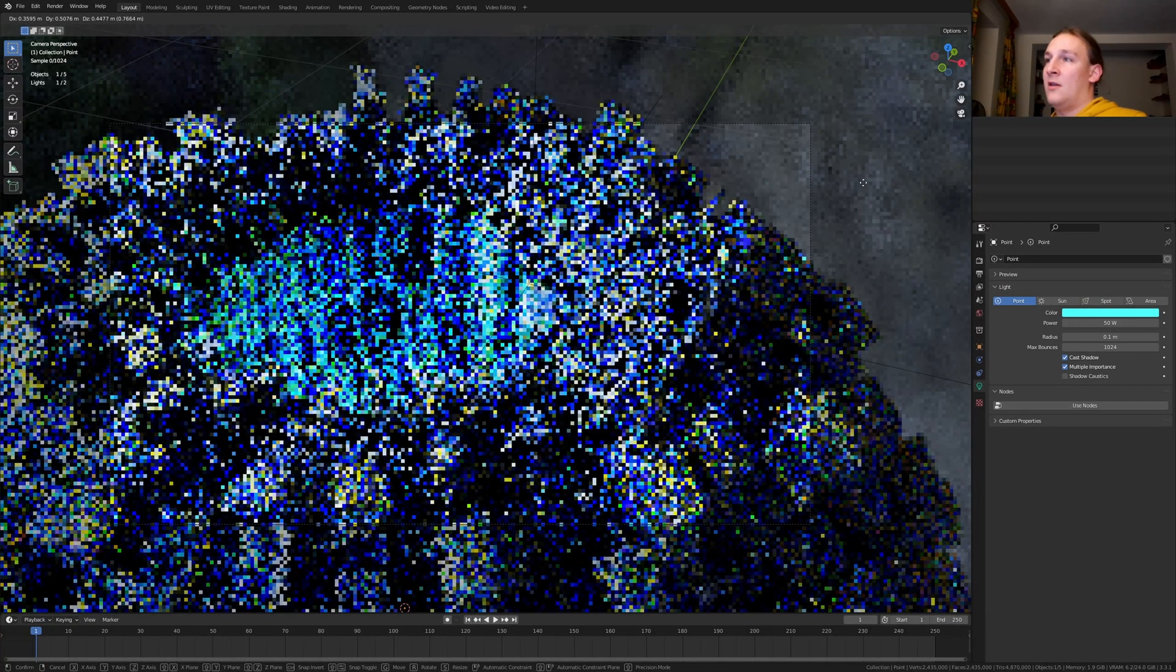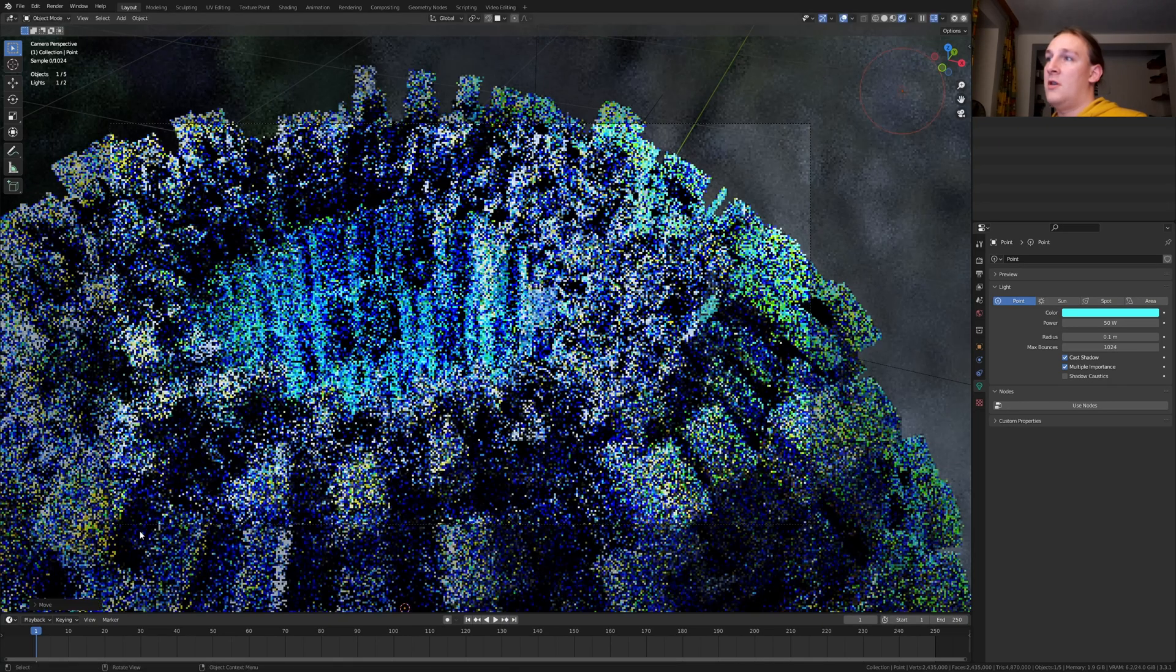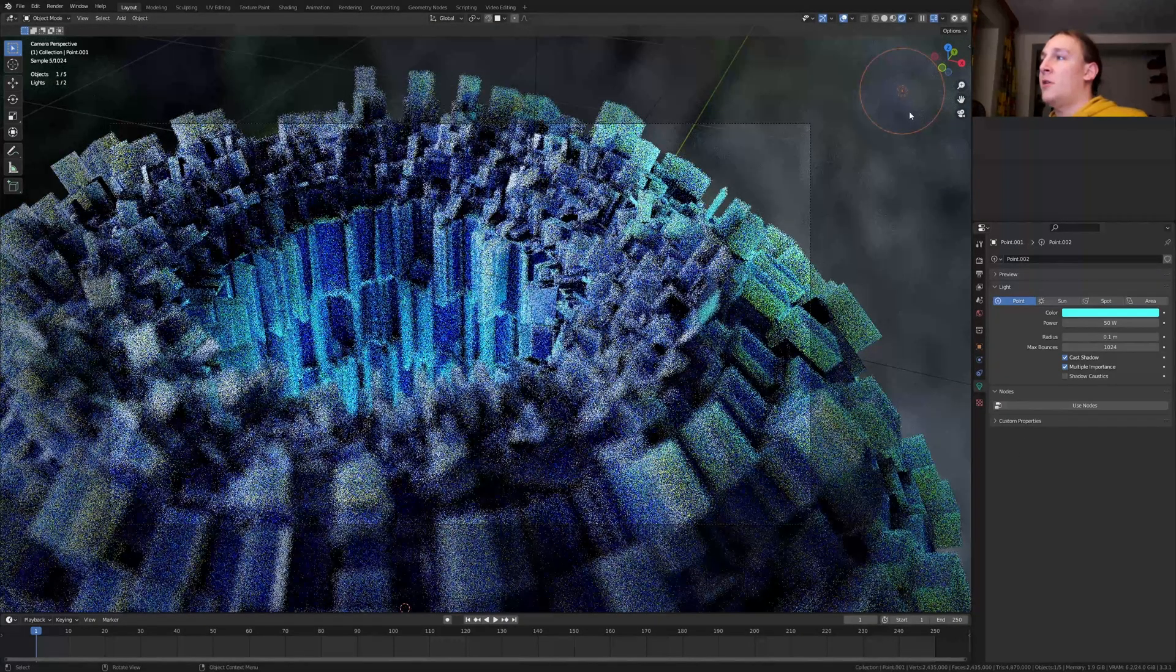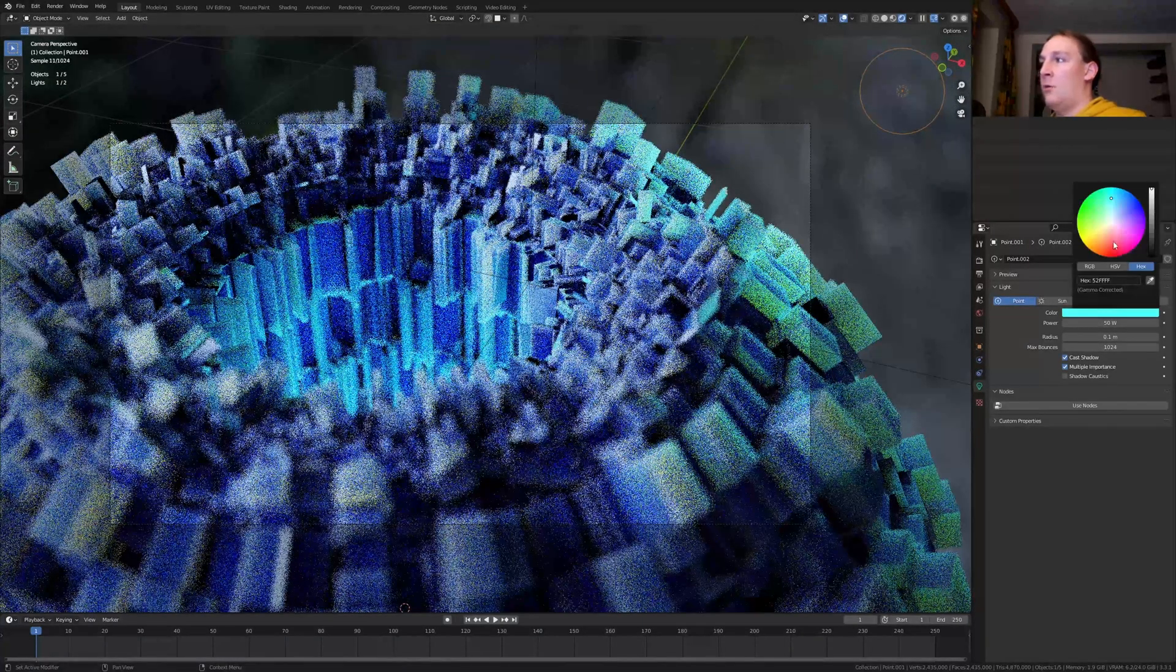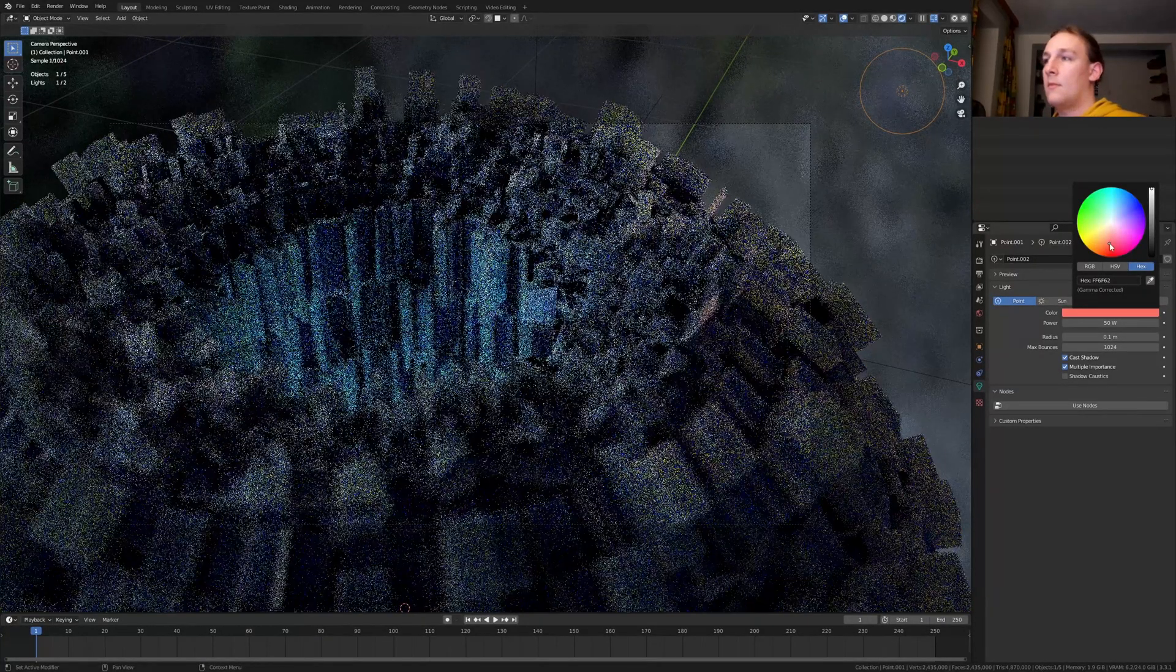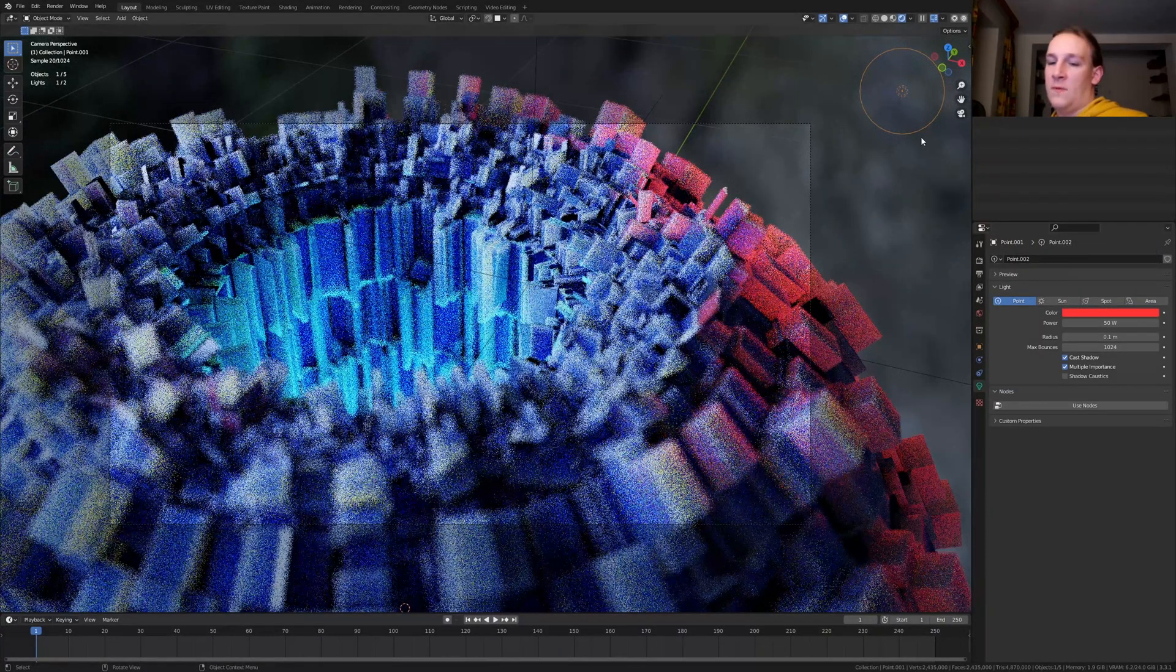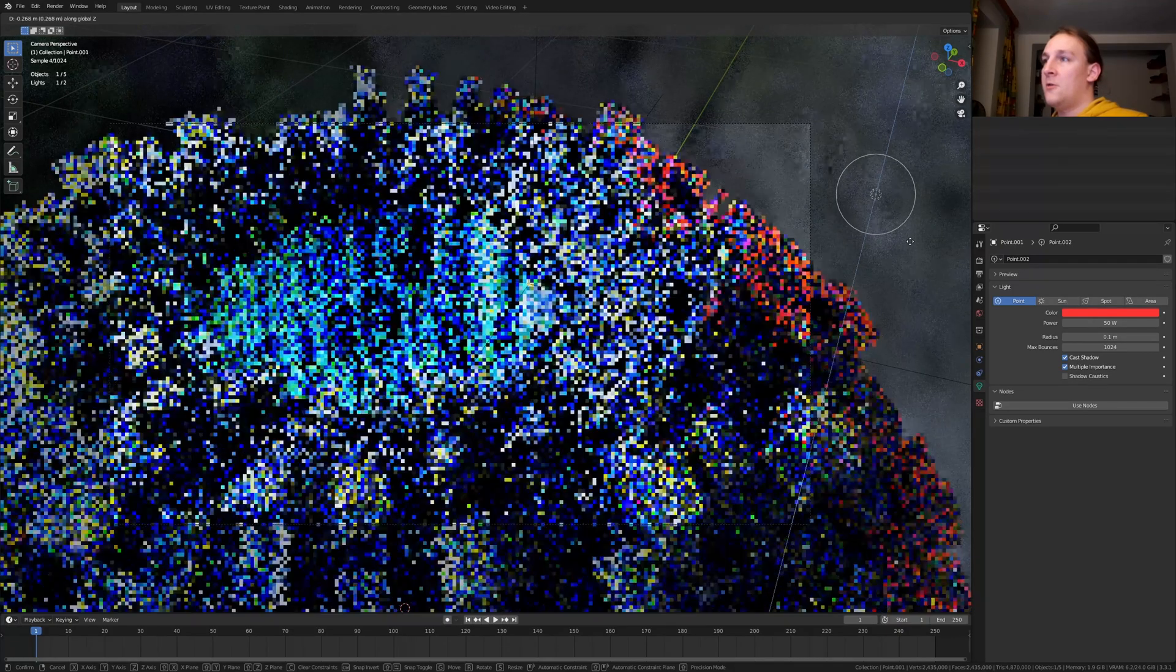Duplicate the light and let's move it to somewhere around here. Make sure it is selected and let's make it red. Now let's move it down like this.